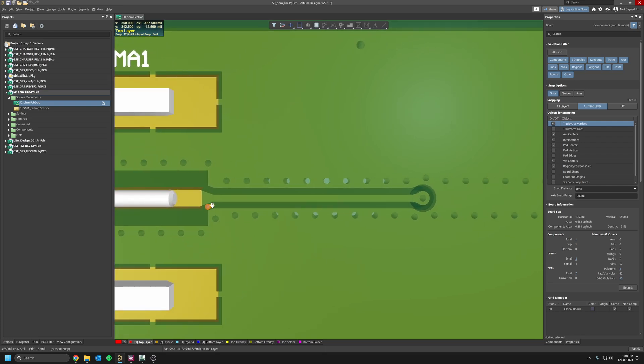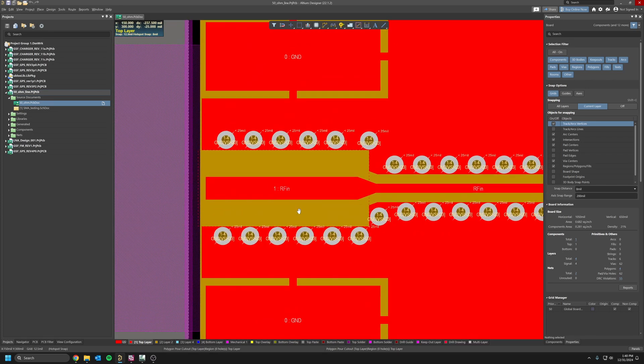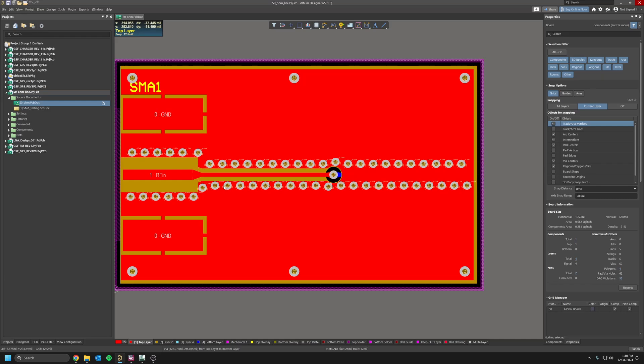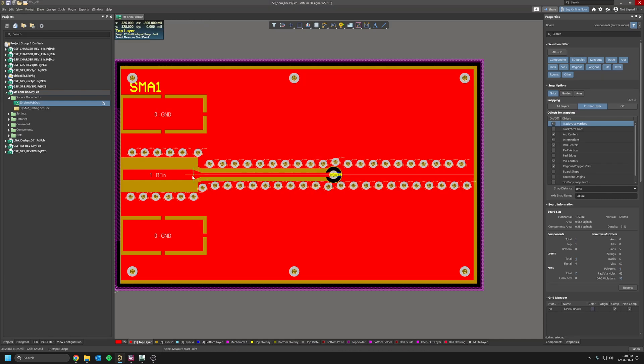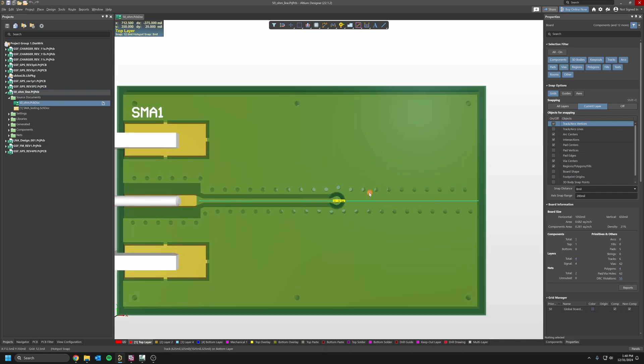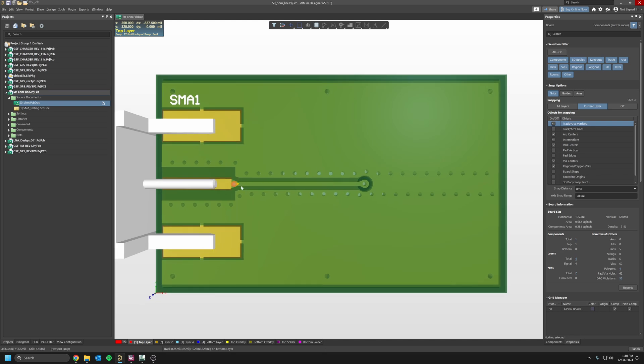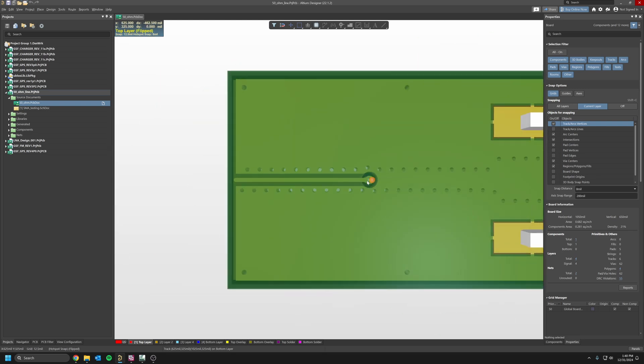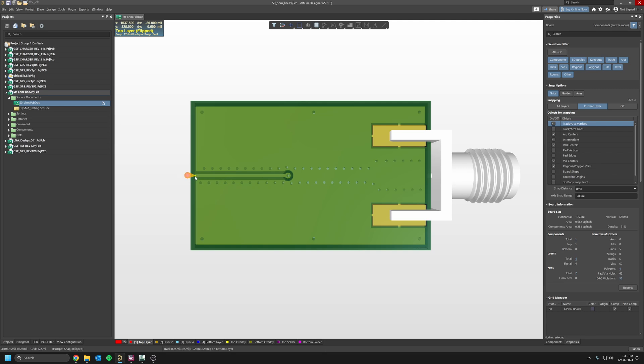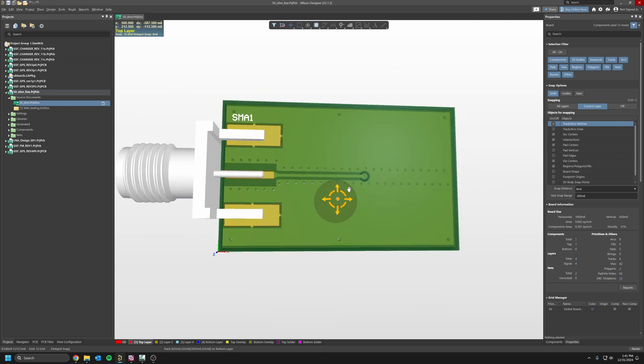For reference, this is about 20 millimeters from this SMA to the output. I also wanted to go through a via, so this trace is on the top plane and it goes through a via at the bottom on the other side here. I want to know how this is going to affect my impedance and insertion loss.